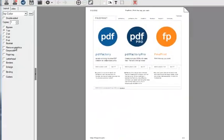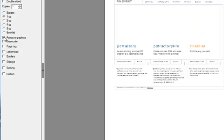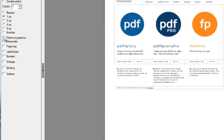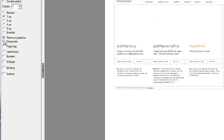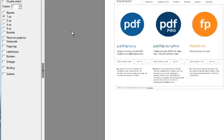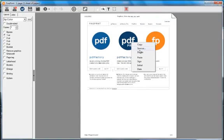Over here on the left, I have the Layout tab where I can remove the graphics with this checkbox. I can turn everything into grayscale, so I can save on my color ink cartridges. Let's put that back in. If I want to delete a single graphic, I can always do that.